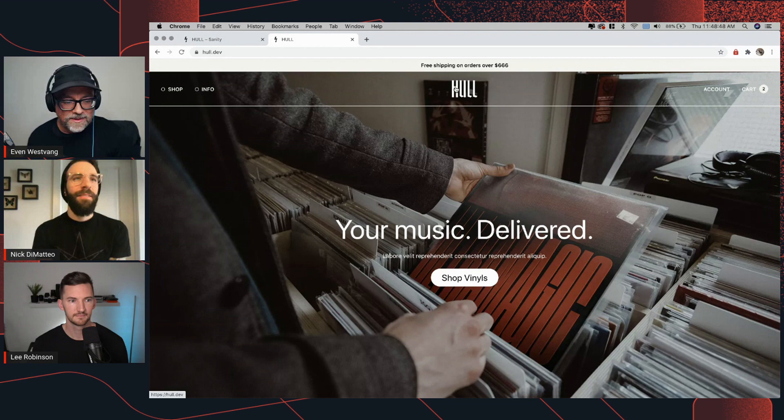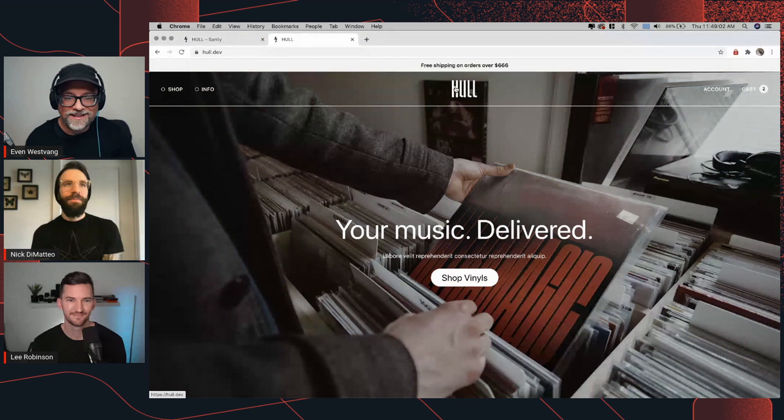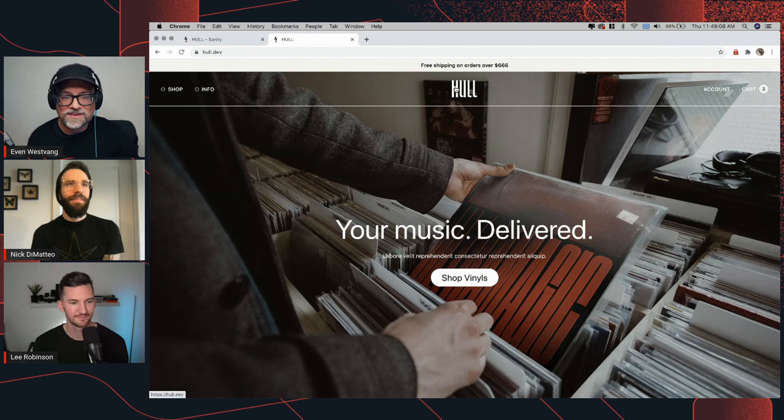Go to sanity.io/create and scroll to the bottom of the page to find Hull. It will fire up on Vercel and seed it with the demo data shown here. You will need to set up the Shopify end and configure a couple of tokens, but that's the only thing you need to do. Starters are often bare-bones affairs that need a lot of handholding to understand, but this sets a new bar for how ready-made an experience can be. Thank you so much to both Nick and Lee.